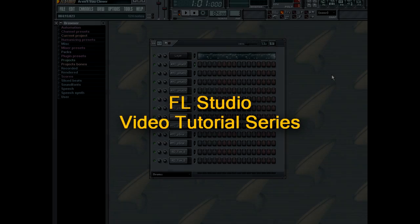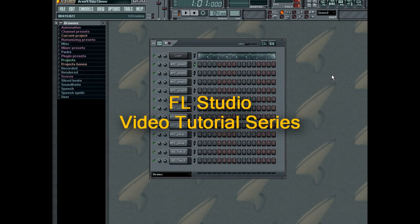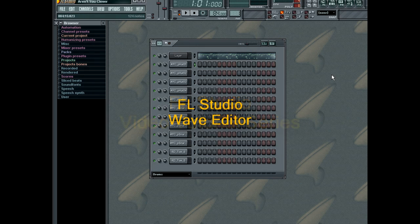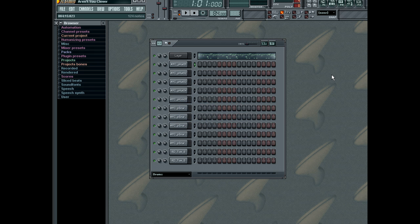Hello and welcome to the FL Studio video tutorial on using the Integrated Wave Editor. In this tutorial you will learn how to perform common actions of the Wave Editor to manipulate your audio in FL Studio.